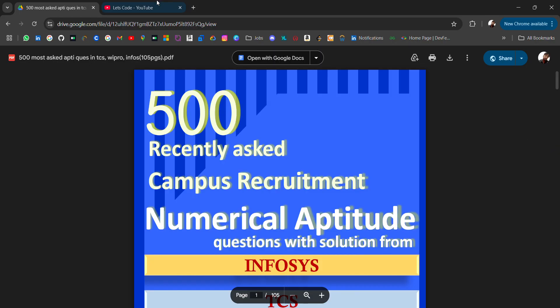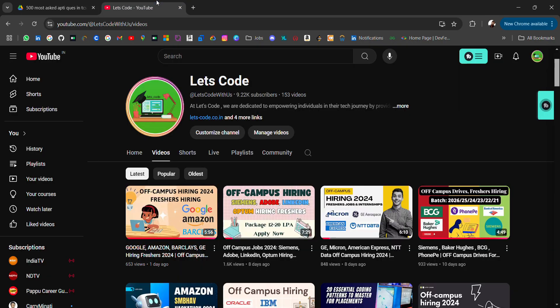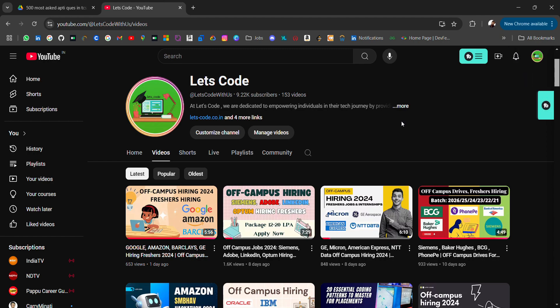If you're new to this channel and you're looking for off-campus placement materials, startup lists, and many more free tech resources, then don't forget to subscribe and turn on the bell icon, because previously I have shared all these resources.